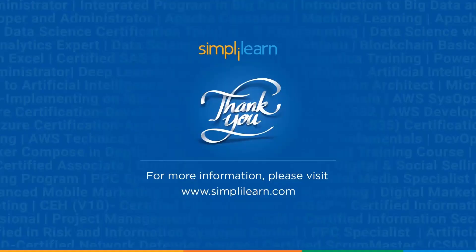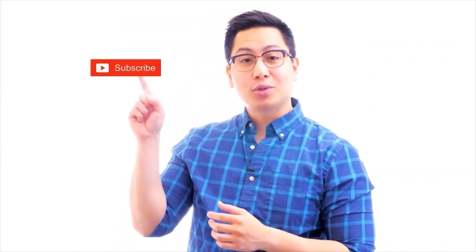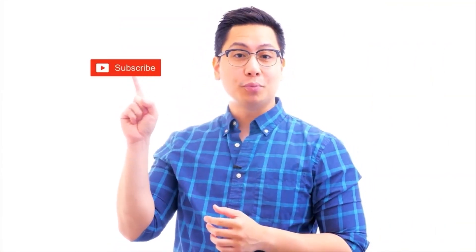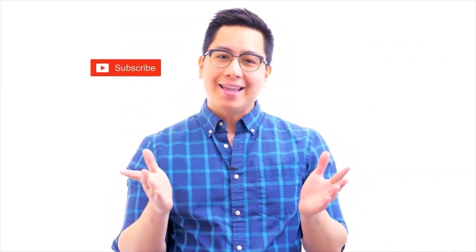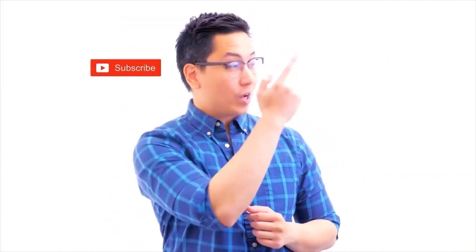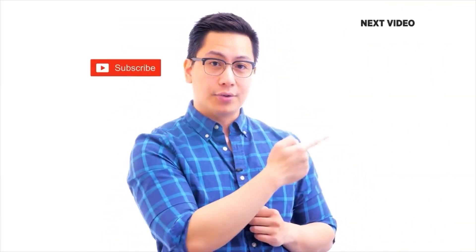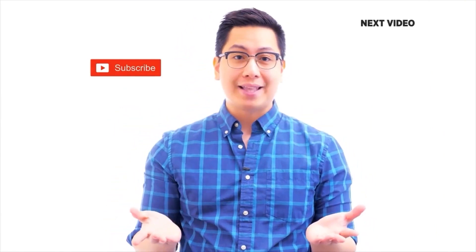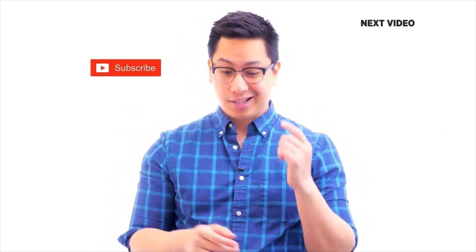That was it for this video. If you found this video helpful, like, share, and subscribe. Let us know in the comment section below which features you liked the most. See you in the next one. Hi there, if you like this video, subscribe to the Simplilearn YouTube channel and click here to watch similar videos. To nerd up and get certified, click here.